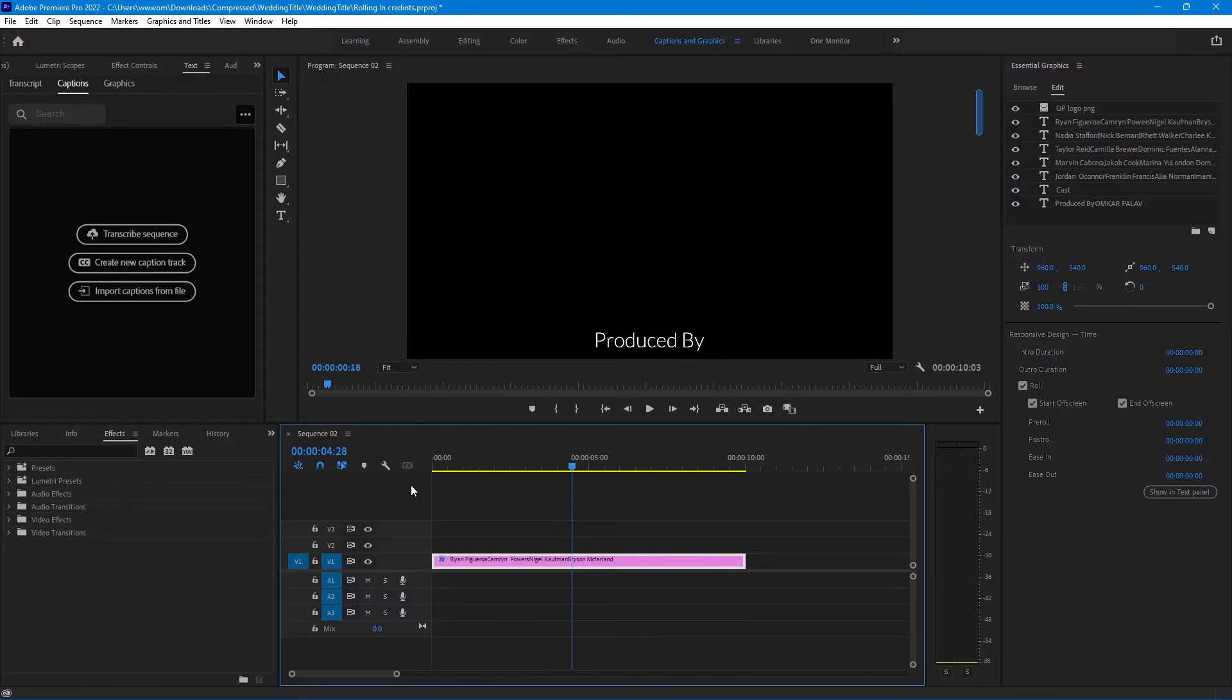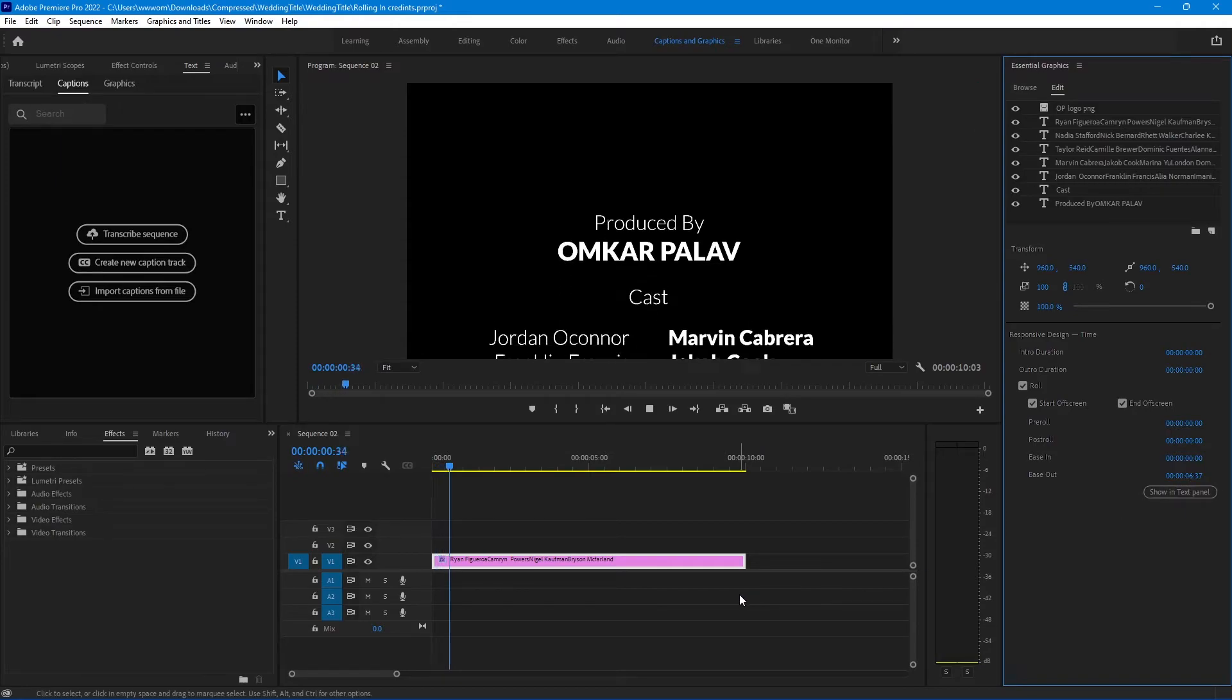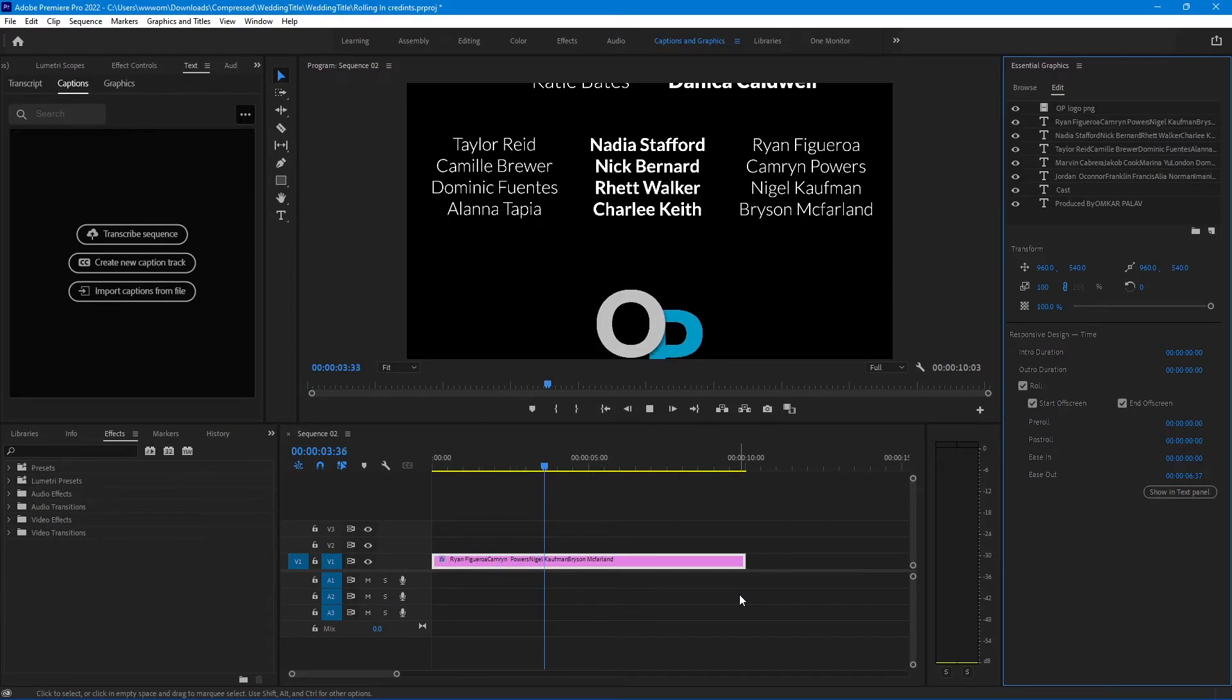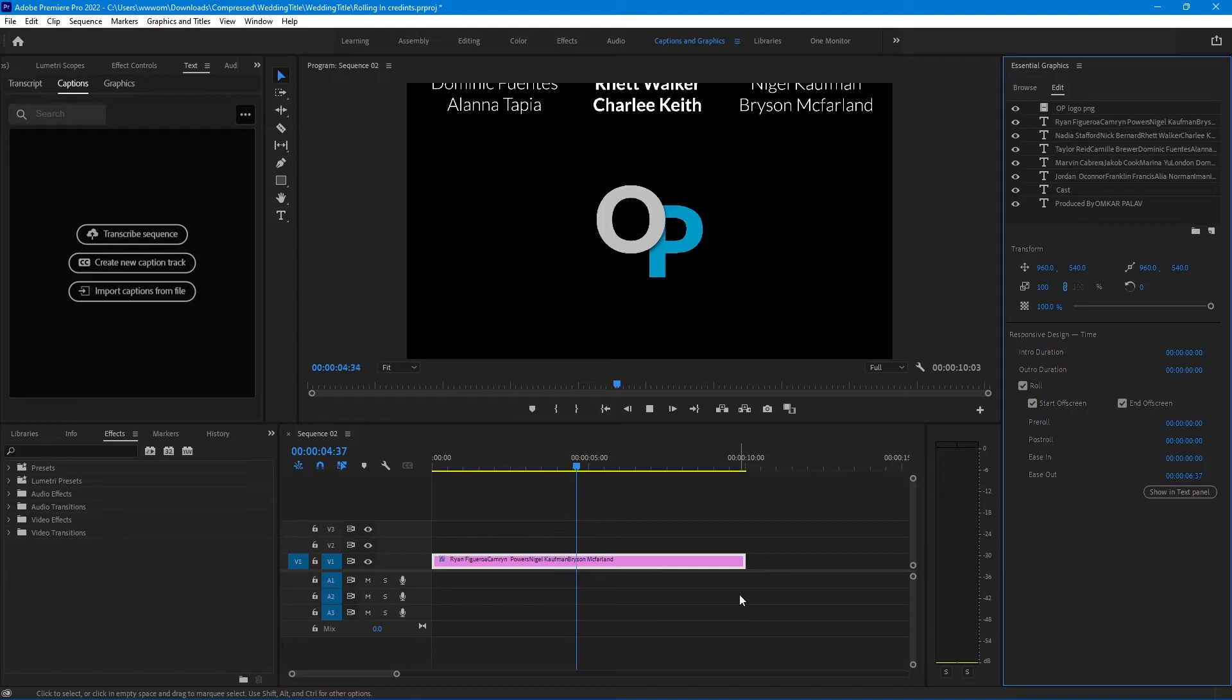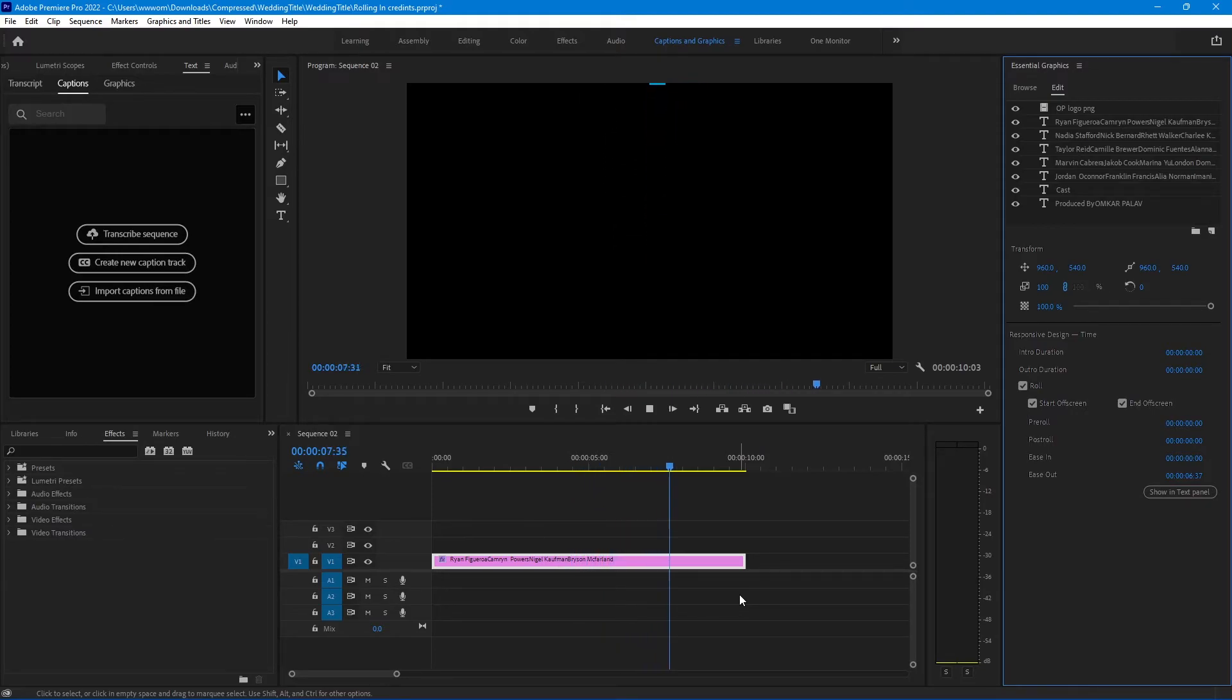Also if you increase the ease-out duration, it will come in at normal speed and go out slowly. You can make a smooth rolling end credits with this option.